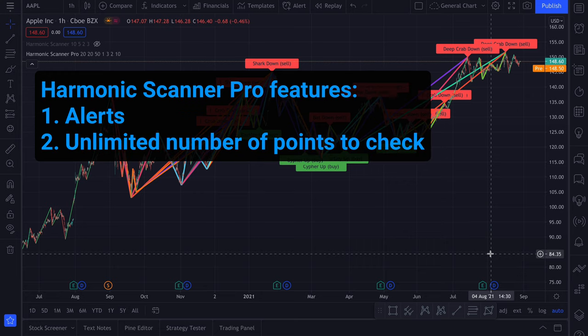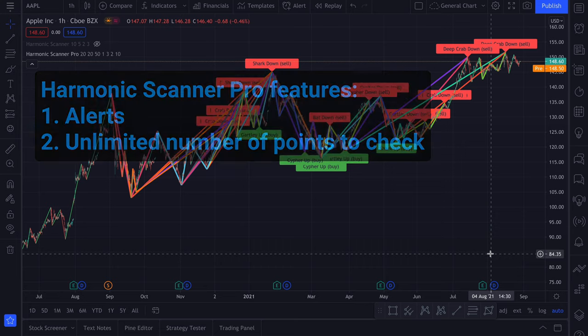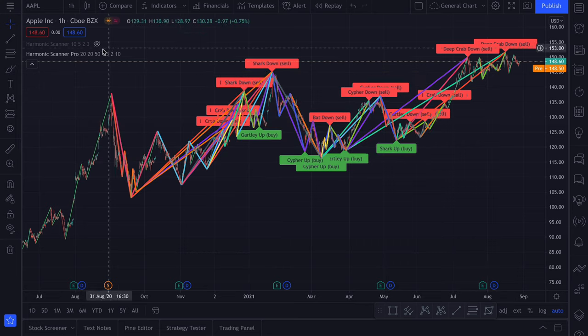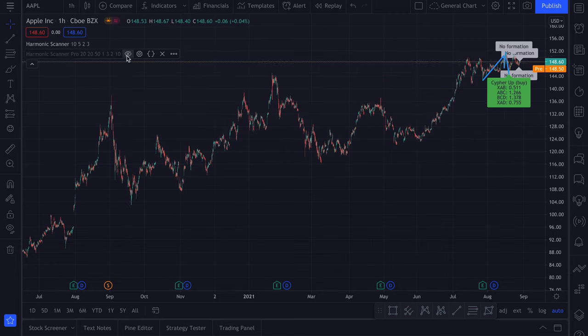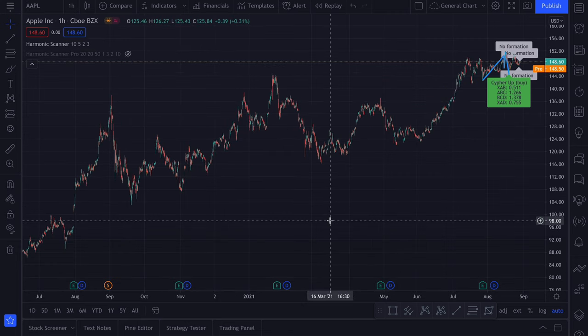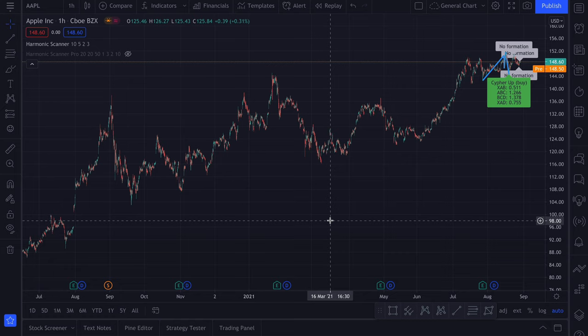The pro version can check an unlimited number of points in the past and it will display all the harmonic patterns it finds. The standard version will only check the last 6 high and low points and it will only display the first pattern it finds. In many cases that's fine. But sometimes there are a few harmonic patterns happening at the same time. So it's good to see all of them.